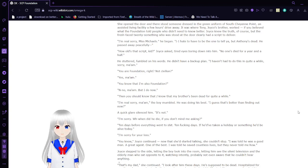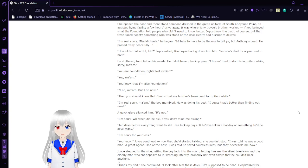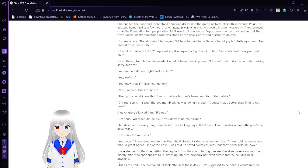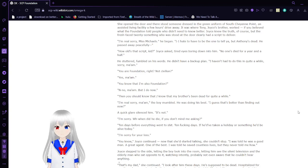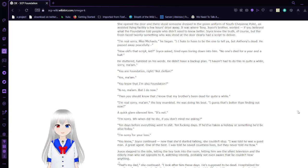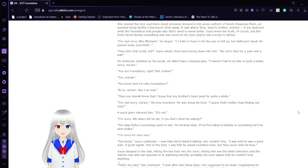She opened the door and someone dressed in the green uniform of Australian Point, an assisted living facility a few hours' drive away. It was where Tony, Joyce's brother, worked. The Relief Society Foundation told people who didn't need to know better. Joyce knew the truth, of course. The fresh-faced 20-something who was stood at the door clearly had a script to deliver. I'm real sorry, Ms. Michaels, he began. I had to tell you, the one to tell you about it. Anthony's dead. He passed away peacefully. How old's that script, kid? Joyce asked, tired eyes pouring down into him. No one's died for a year and a half. He stuttered, fumbled on his words. He didn't have a backup plan. I haven't had to do this in quite a while. Sorry, ma'am. You're a foundation, right? Not civilian? Yes, ma'am. You know that I'm also a foundation? No, ma'am. But I do now. Then you should know that I know my brother's been dead for quite a while.